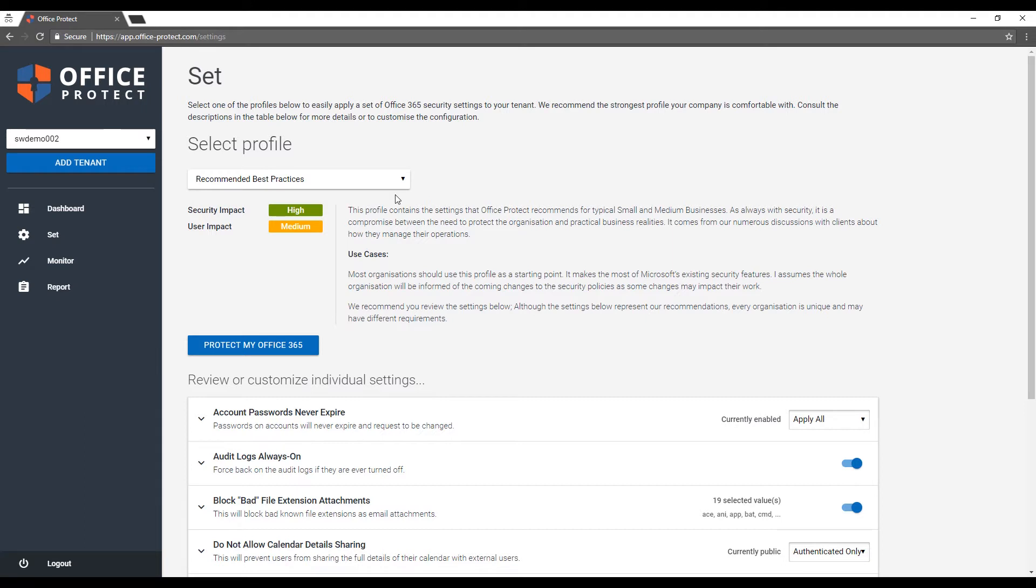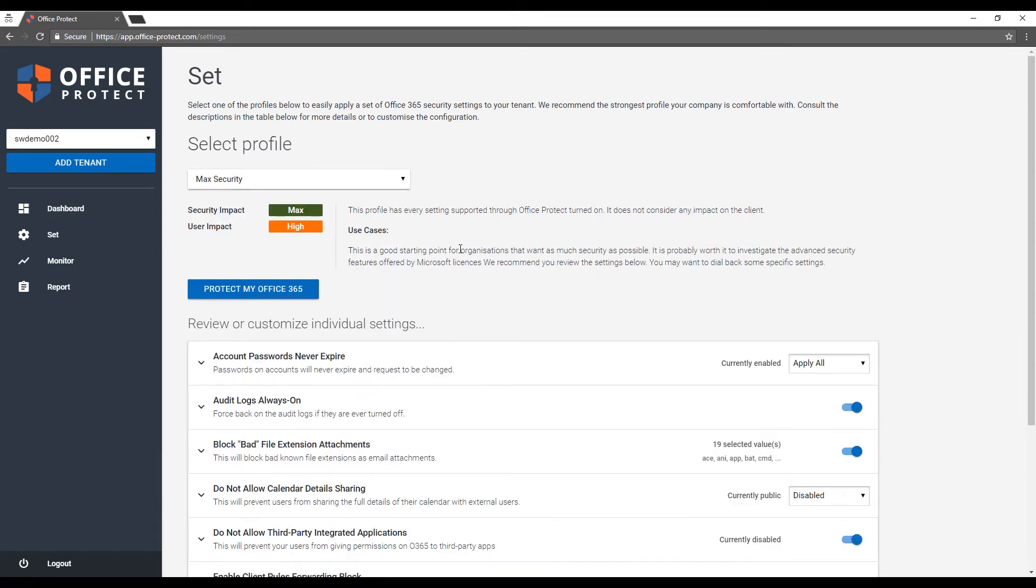We give you a score on the security impact and we give you a score on the user impact. In all cases, as security experts, we recommend that you go with as secure a solution as possible, but as always, this is counterbalanced by the convenience of your users. So you can simply make a choice.